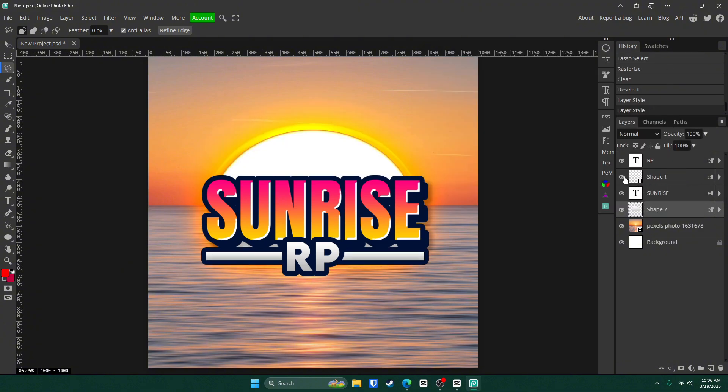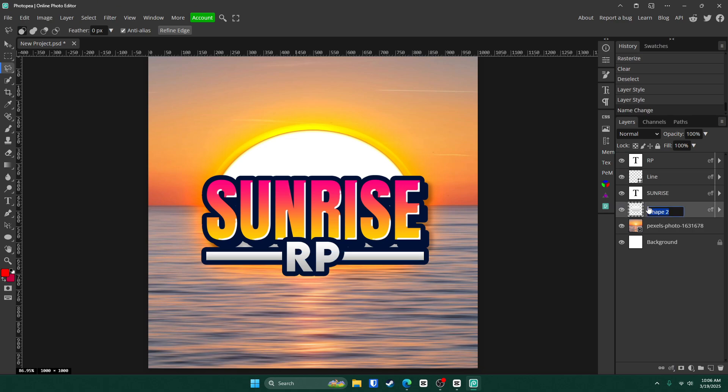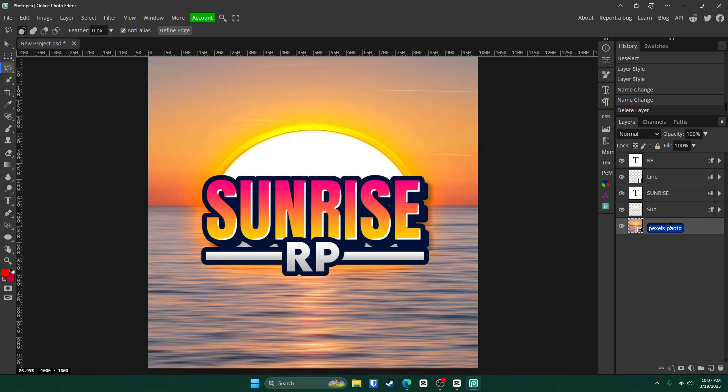Let's go ahead and label everything so we know what's going on. Line and sun. Delete the background and change this one to something sunrise background, not BTG.